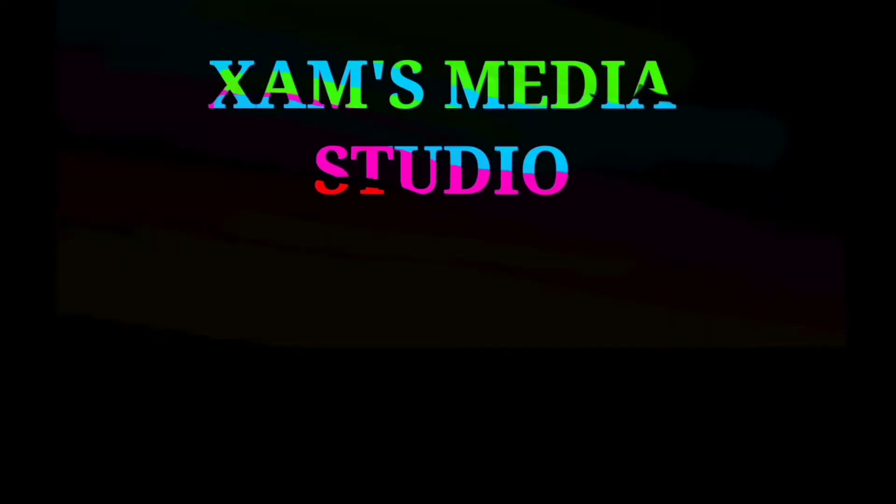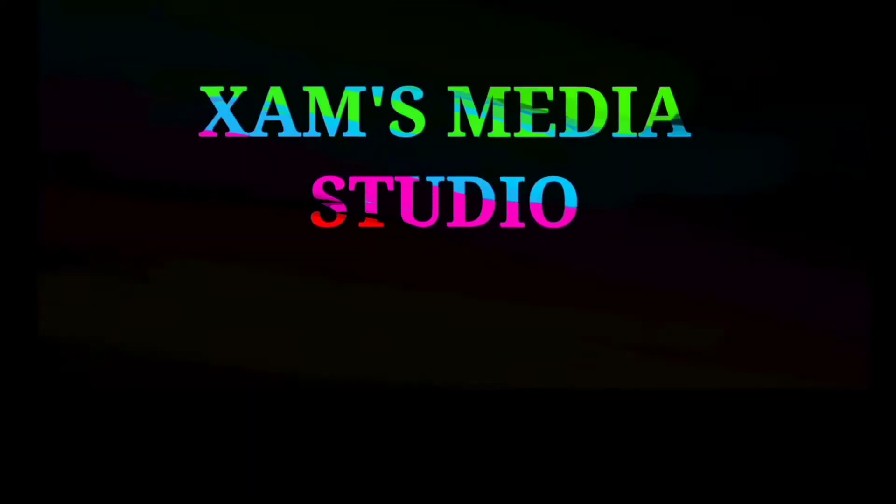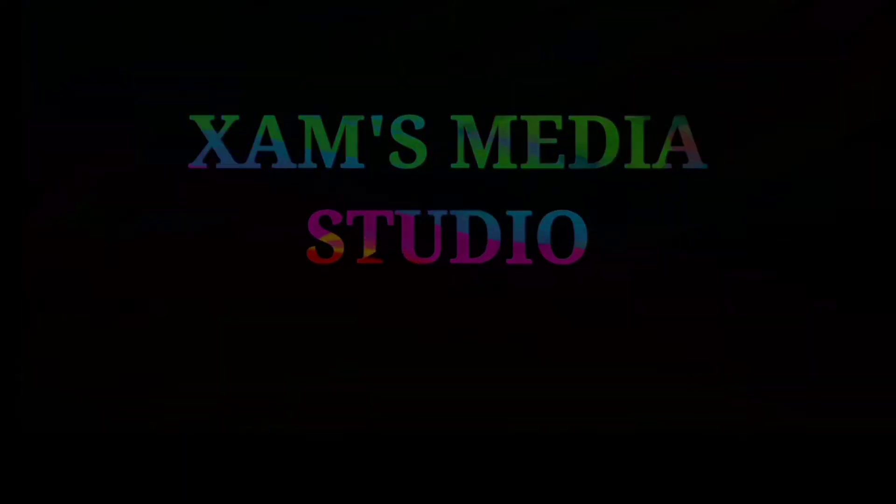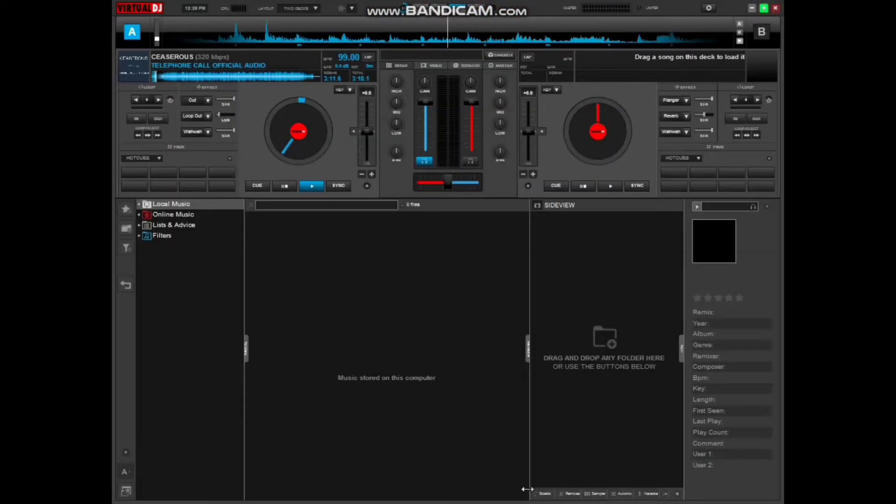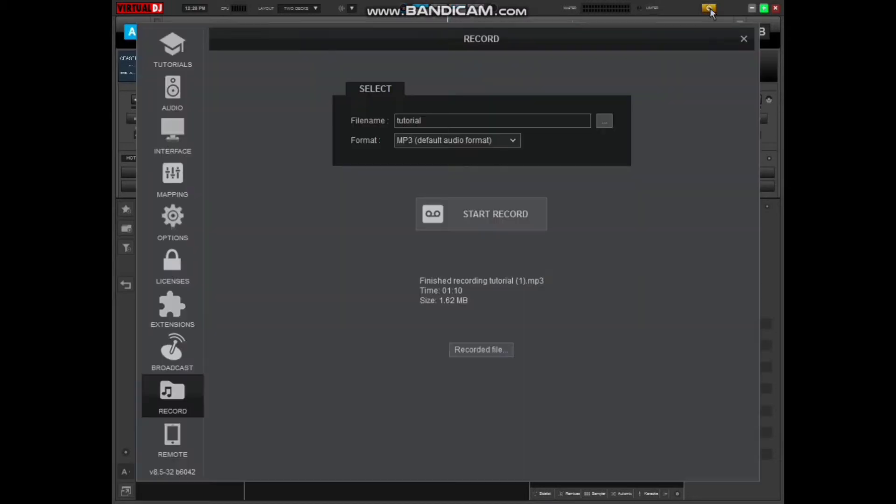Alright, so you'll have to launch Virtual DJ. Here I've opened mine and this is the interface. For you to get started with your settings, you'll have to go to that small icon of settings on the top right-hand side of your screen.